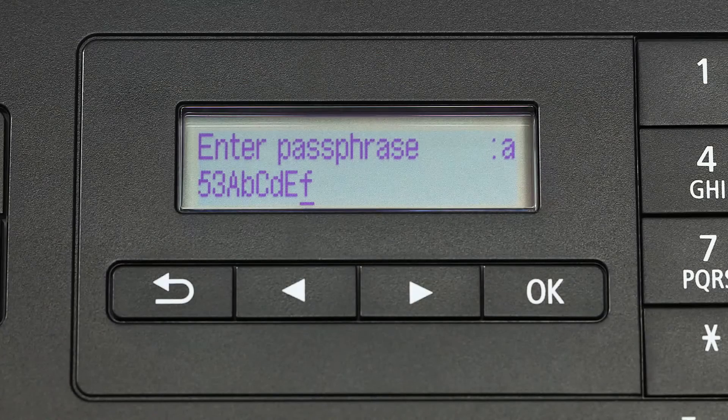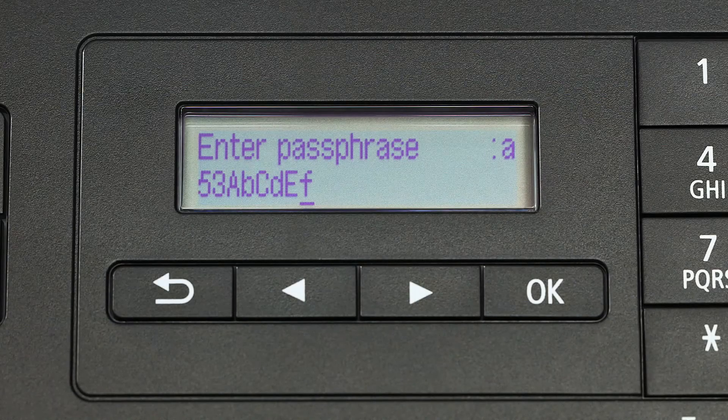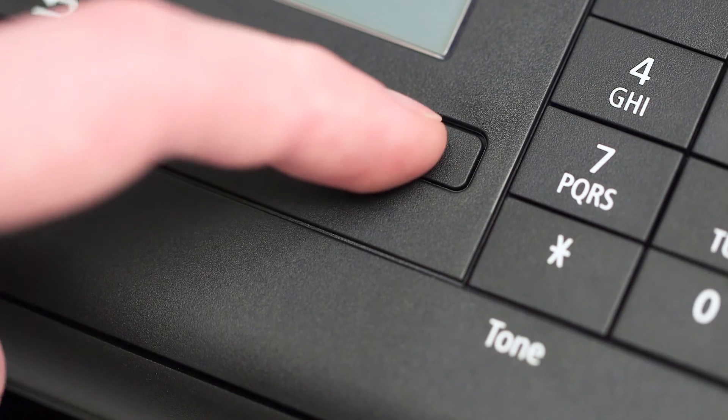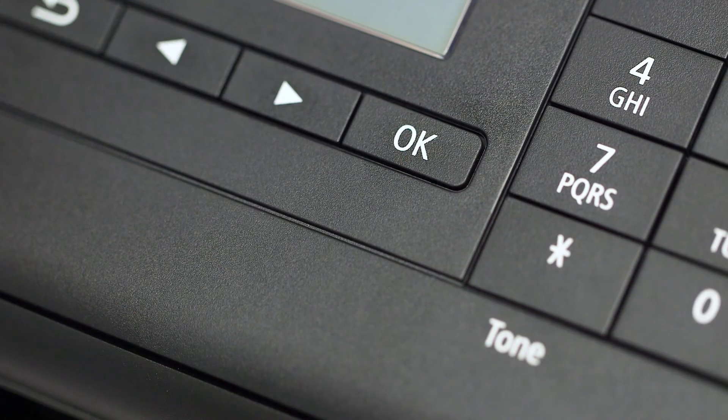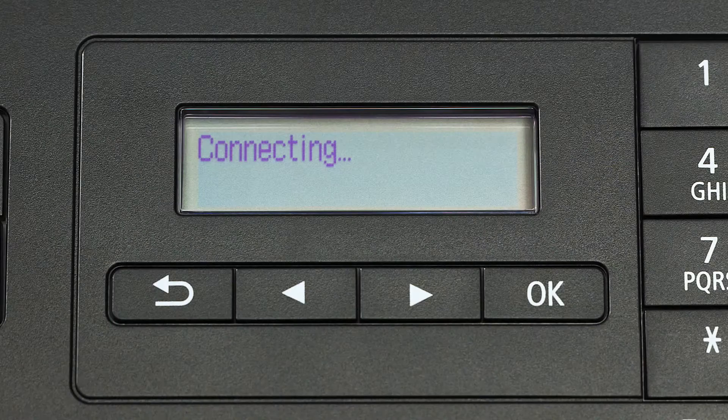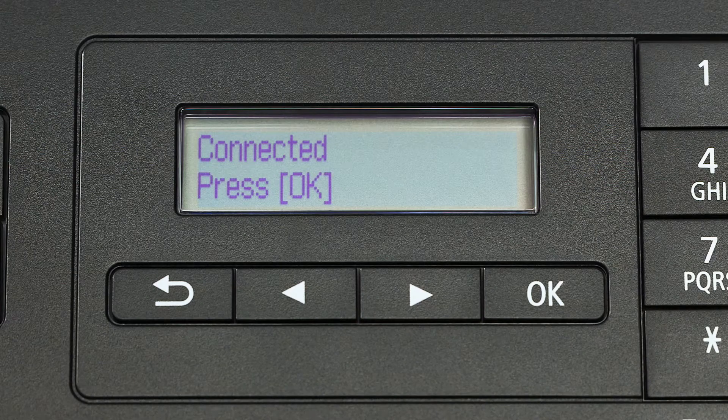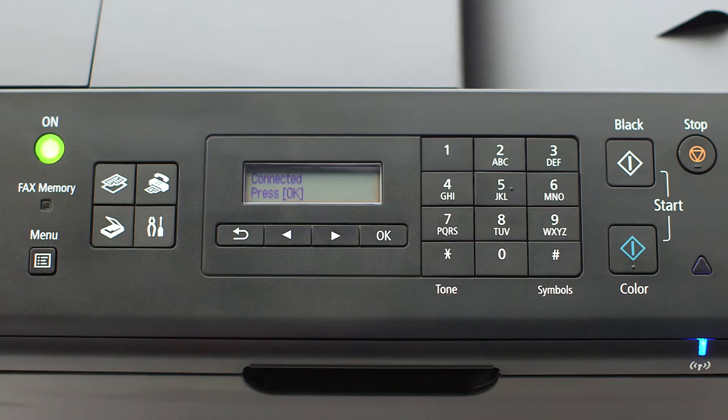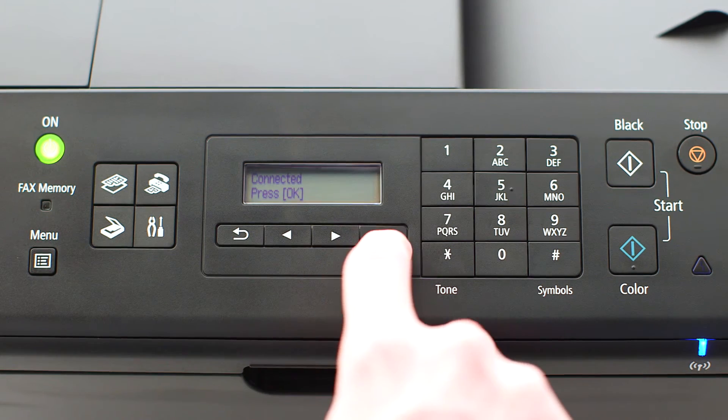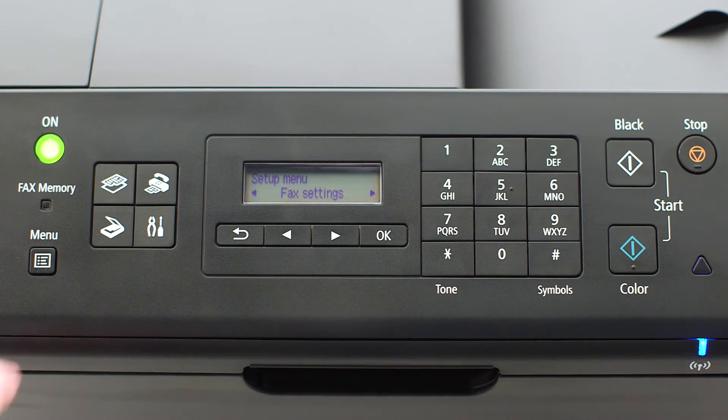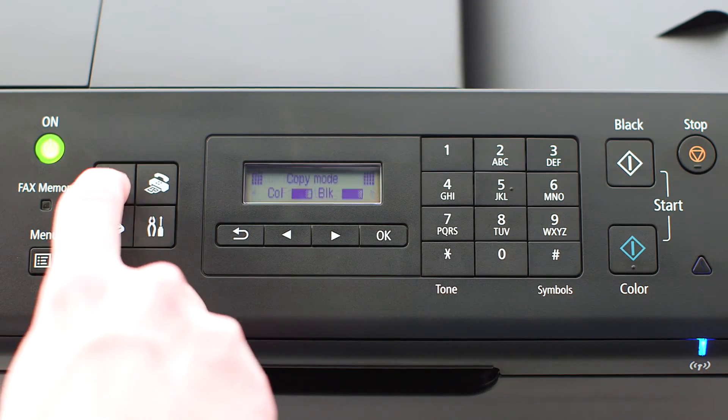When your password is complete, press OK. When this screen appears, press OK, then press the copy button on the upper left of the four-button panel.